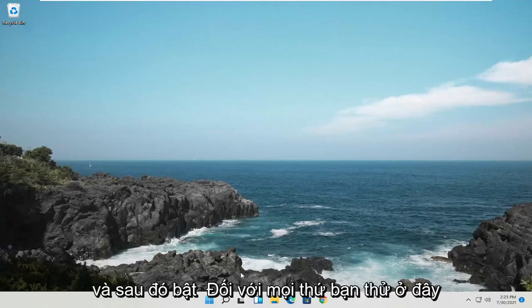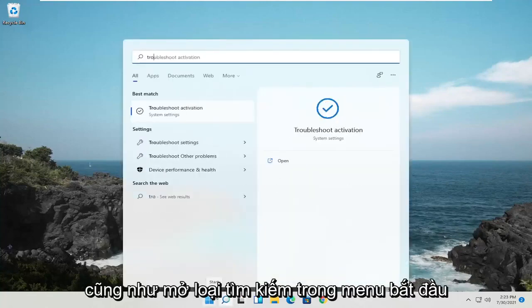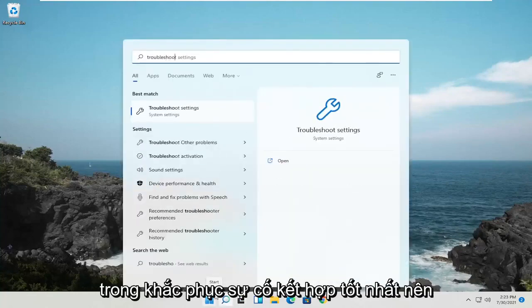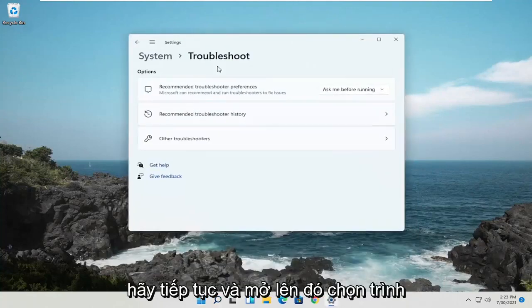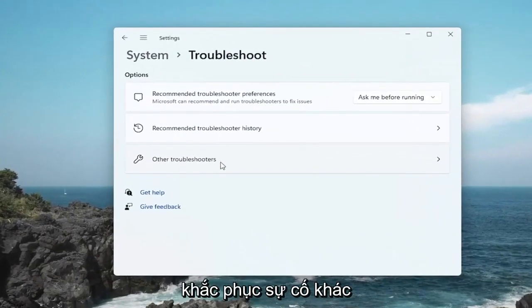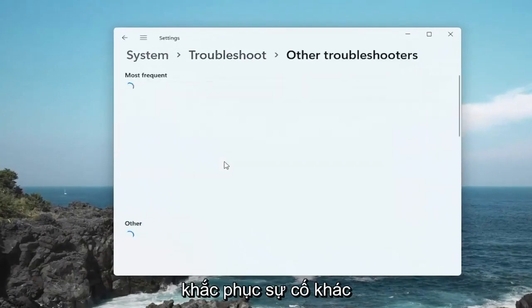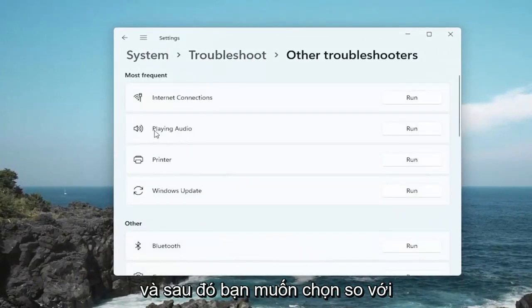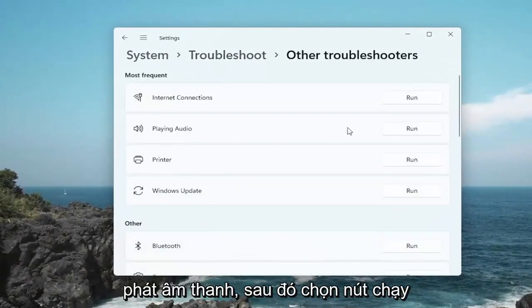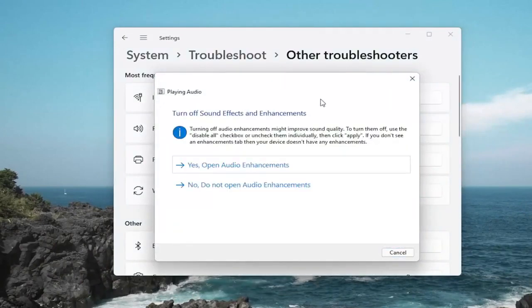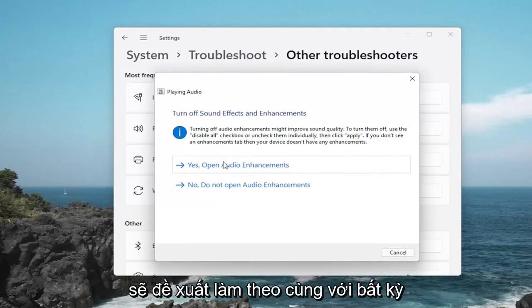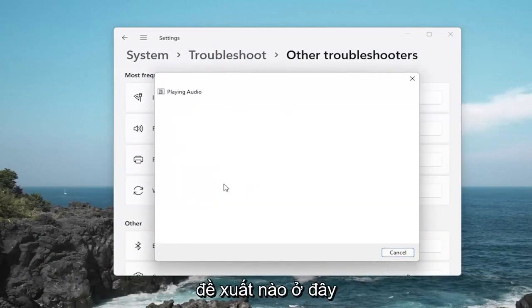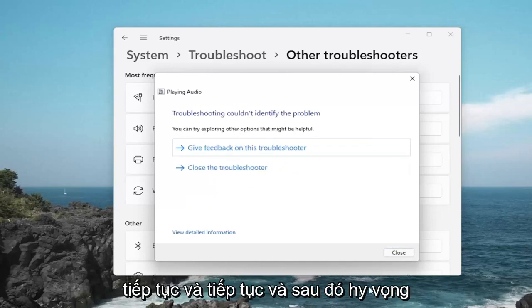One further thing you could try: open up the Start Menu Search and type in Troubleshoot. Best match should come back with Troubleshoot Settings. Open that up, select Other Troubleshooters, and then you want to select Playing Audio and then select the Run button. If it gives you any suggestions, I would suggest following along with any recommendations here. Otherwise, we're just going to continue.